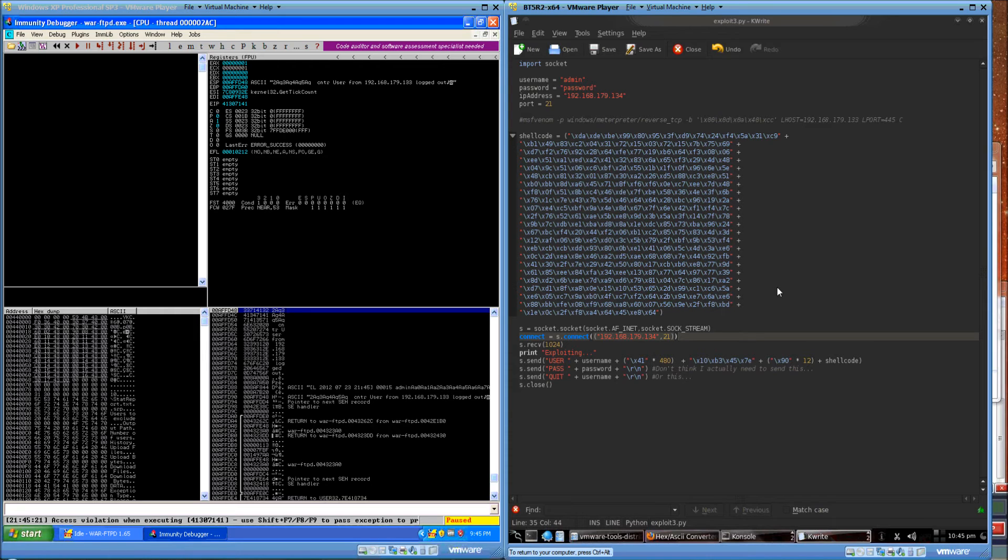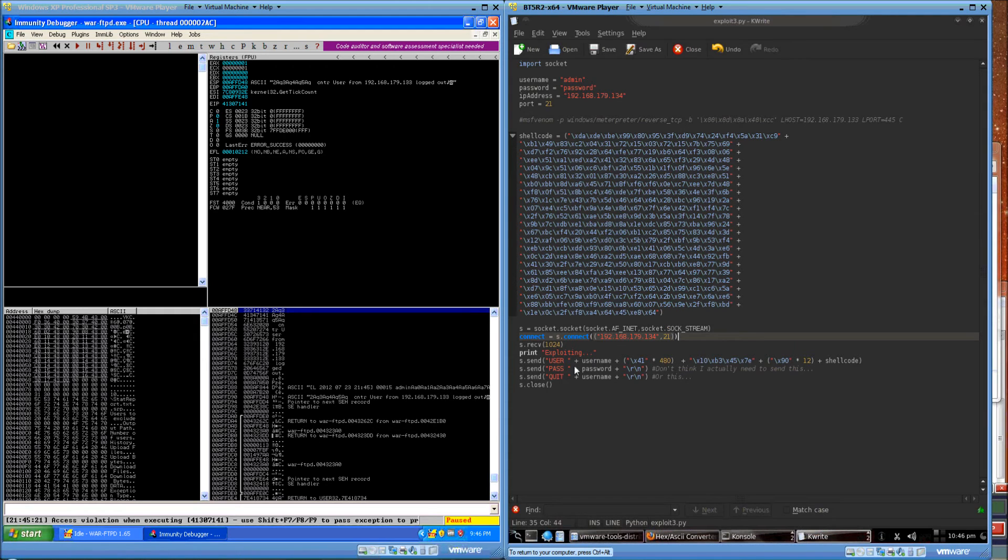EIP is 480 bytes away from wherever our input starts in the program. So, this is our exploit Python script.